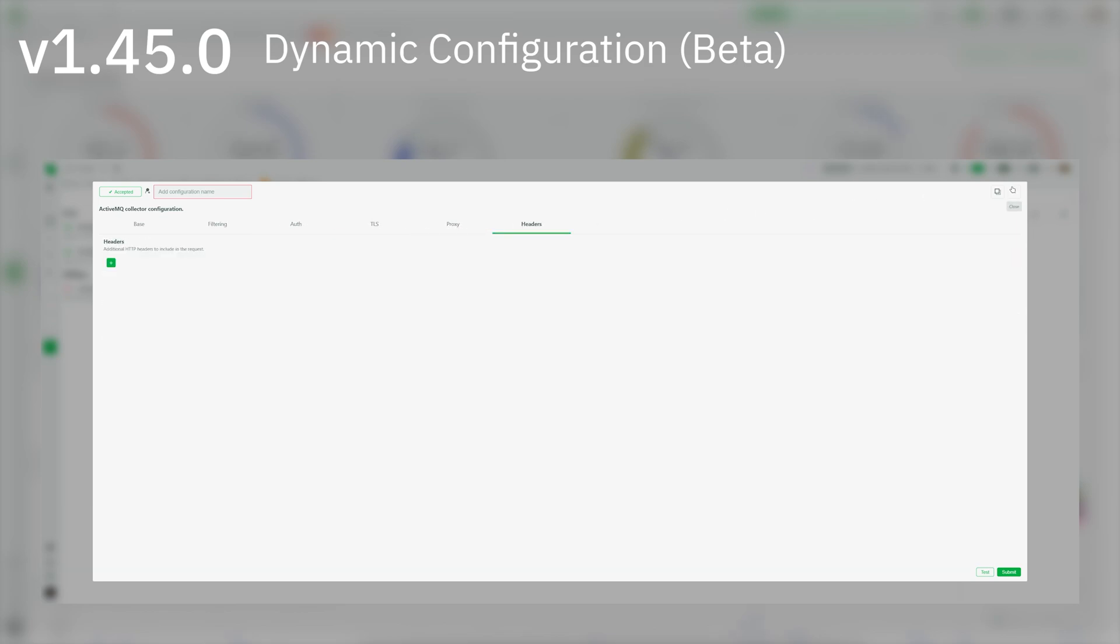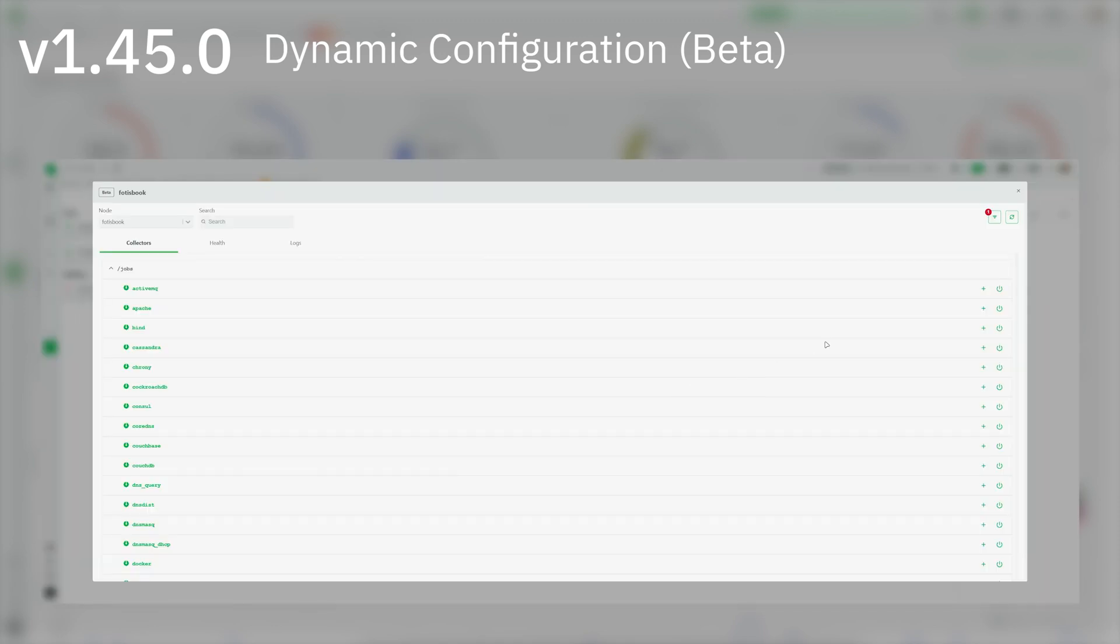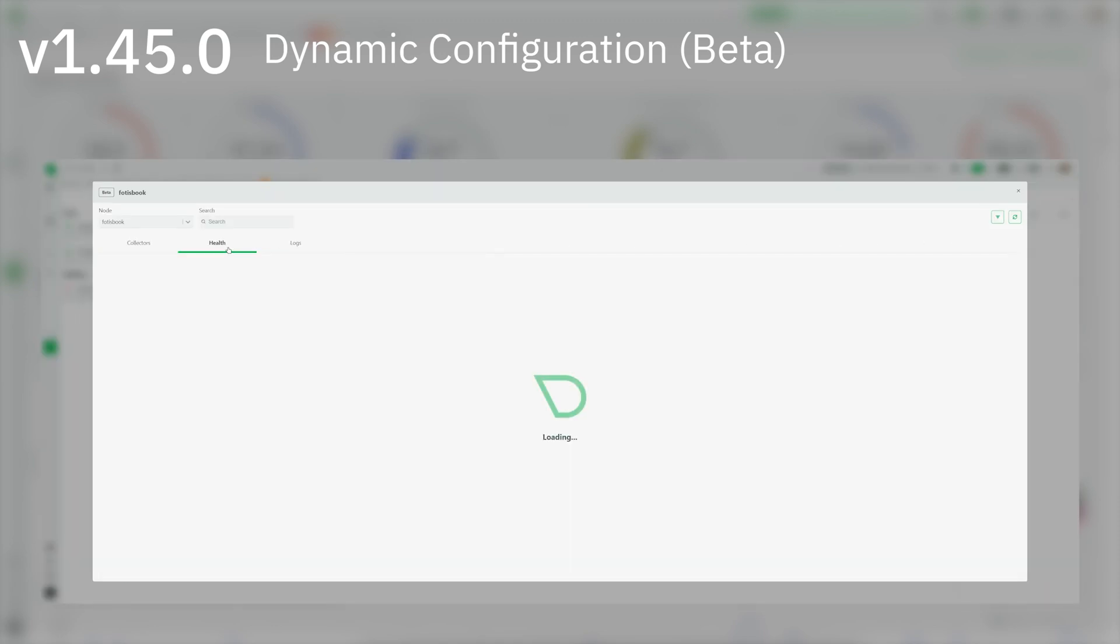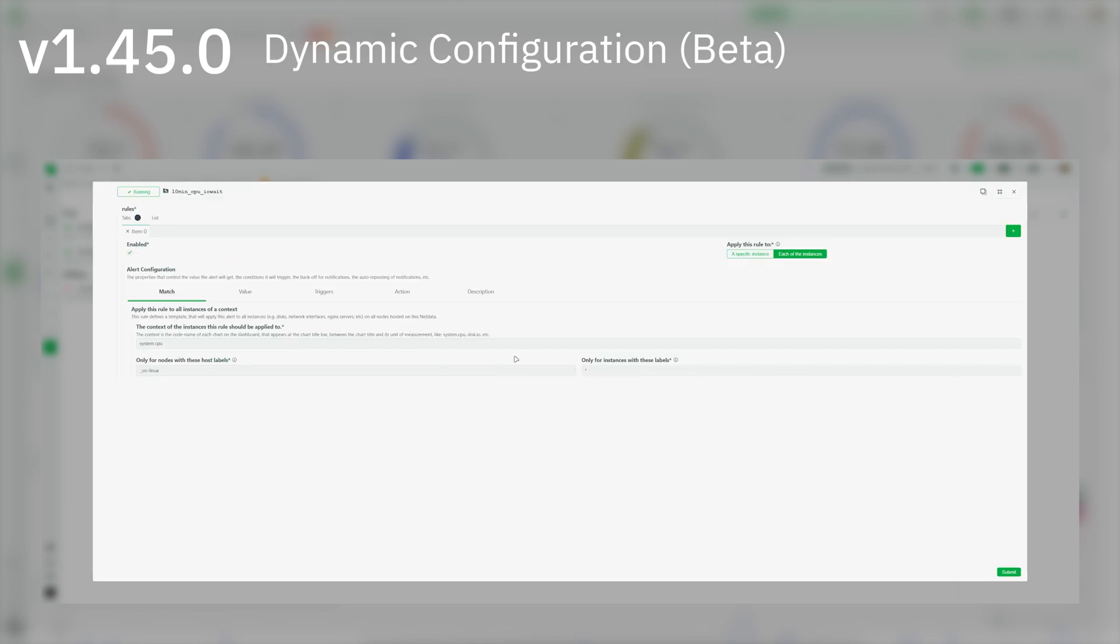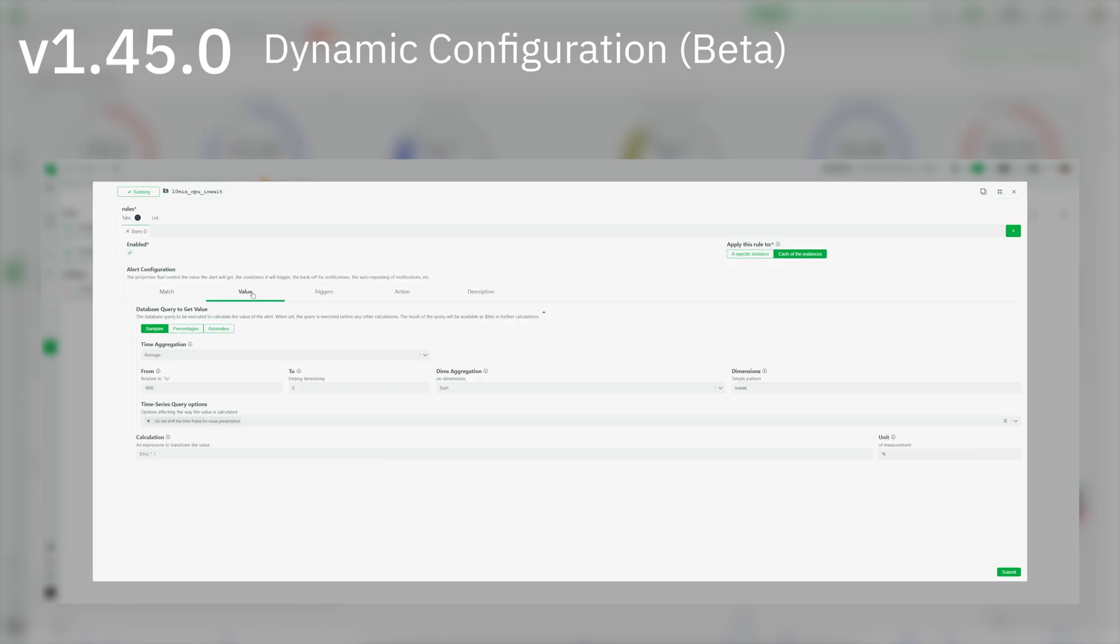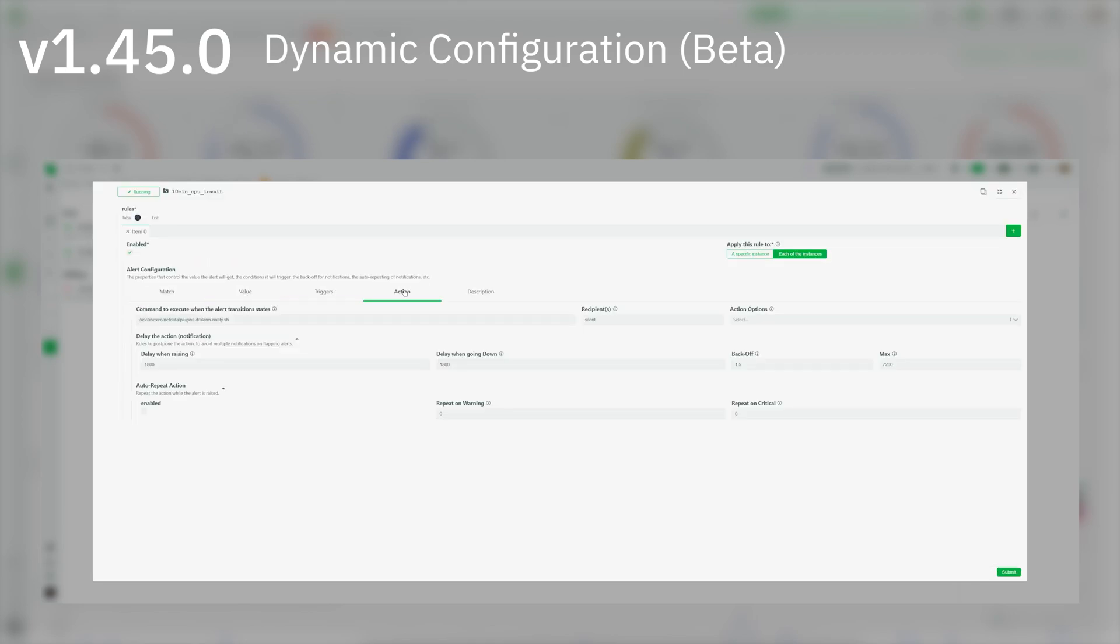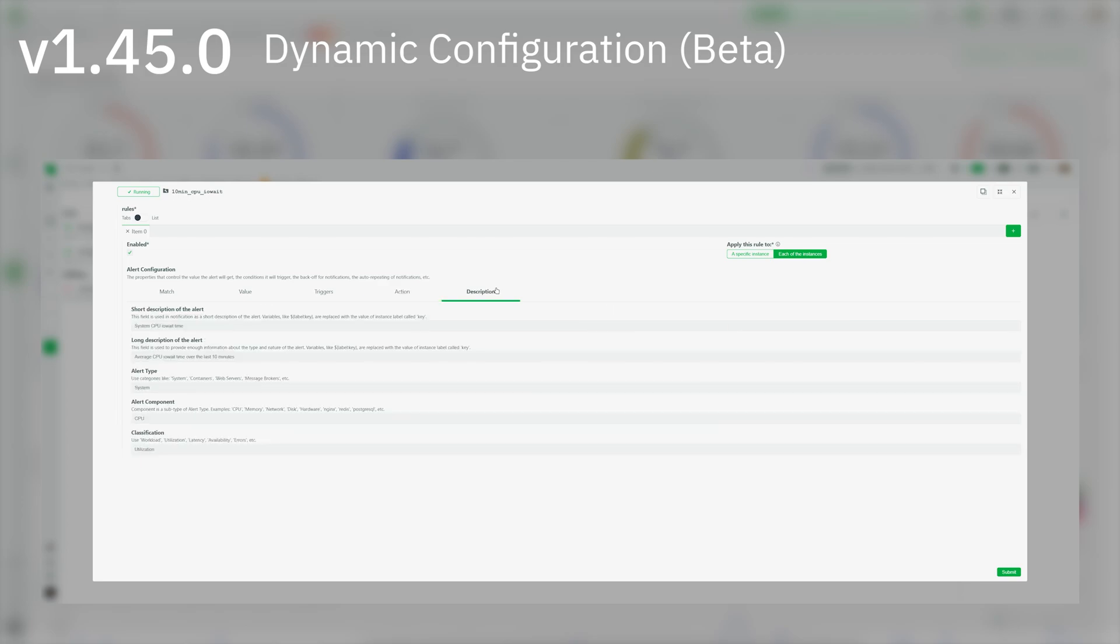With it, you can configure alerts in a streamlined and intuitive interface, made both for novice and experienced users, and configure silencing rules, allowing you to immediately create a silencing rule for an alert,